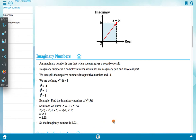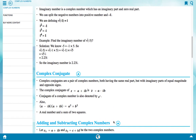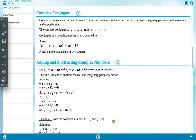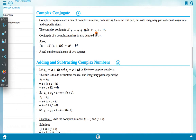Next, complex conjugates. Complex conjugates are a pair of complex numbers both having the same real part but with imaginary parts of equal magnitude and opposite sign. The complex conjugate of Z = a + ib is written as Z* = a - ib.